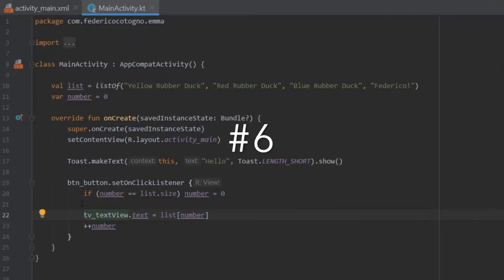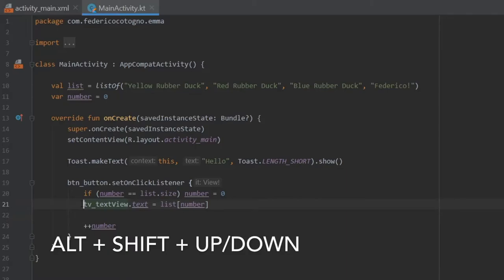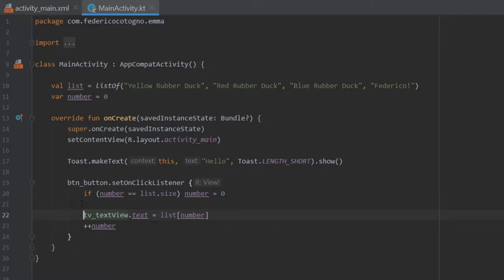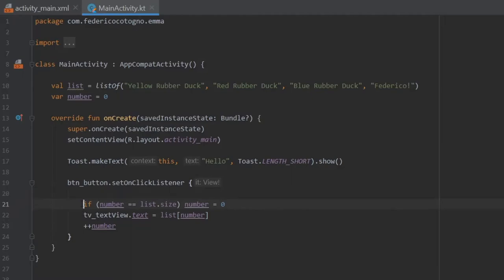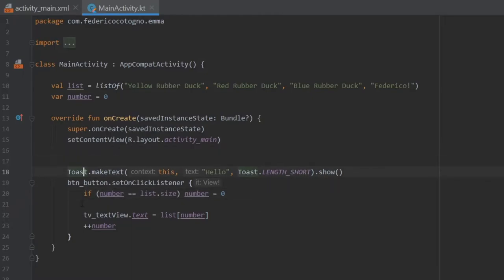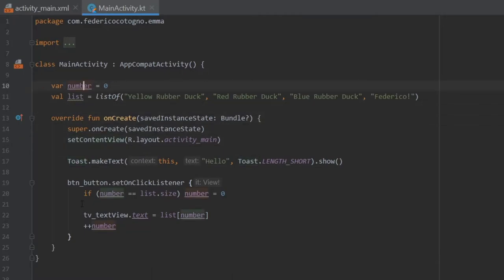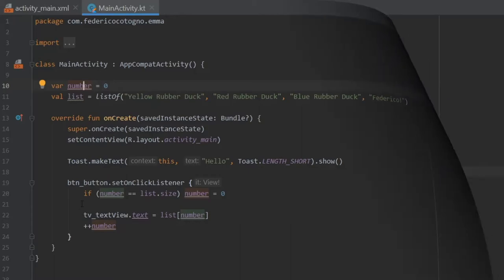Next, if you hold Alt plus Shift and you click on the up or down arrow, you'll be able to move a line of code wherever you want. And it will move only the line, so in case you put something in the wrong place, you can quickly select it and quickly move it. So for example, we can move this variable number above variable list, and that's all just by clicking Alt plus Shift plus up or down arrow.